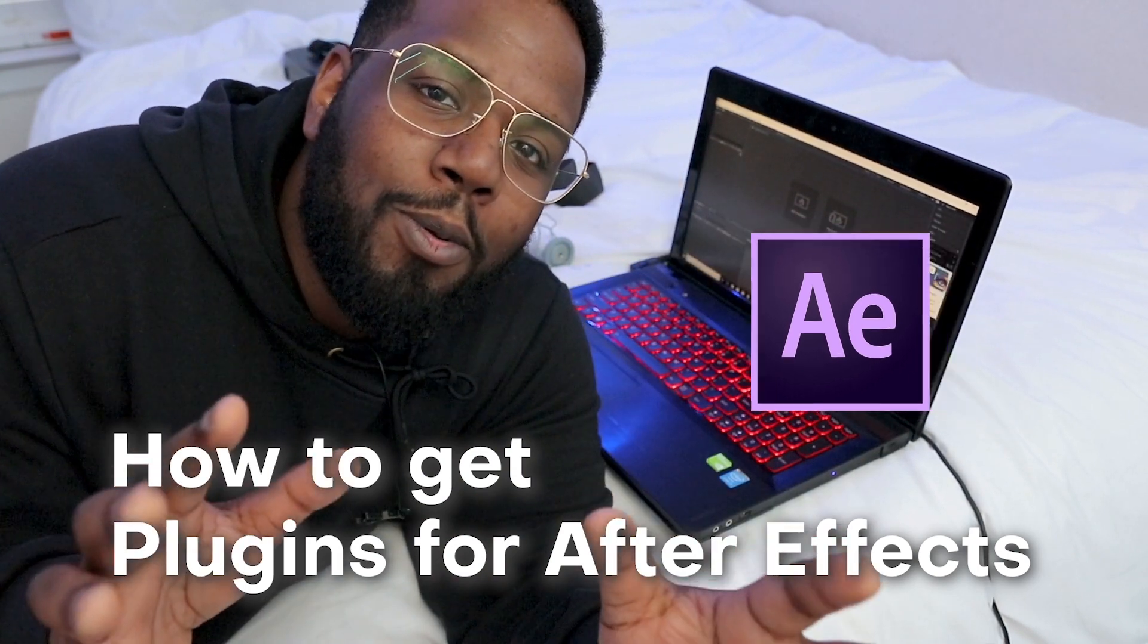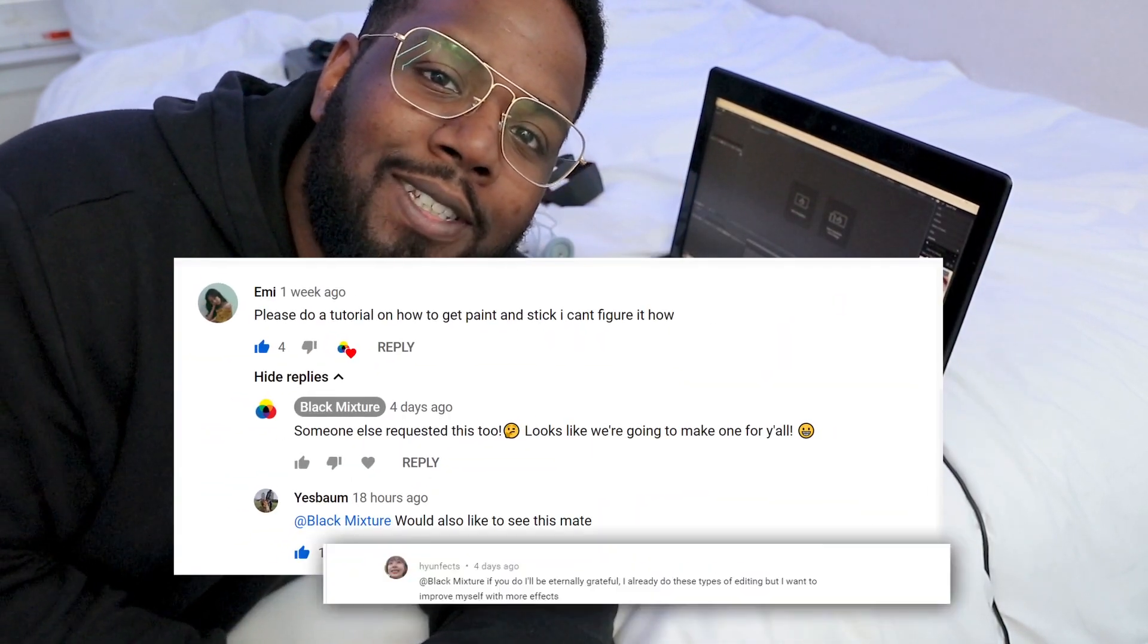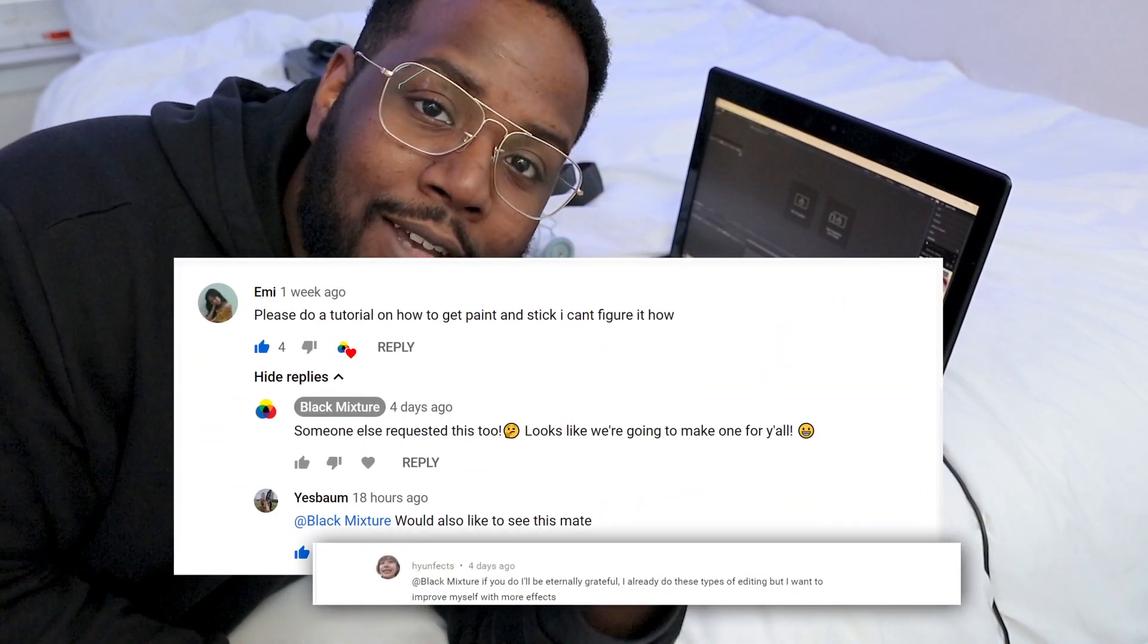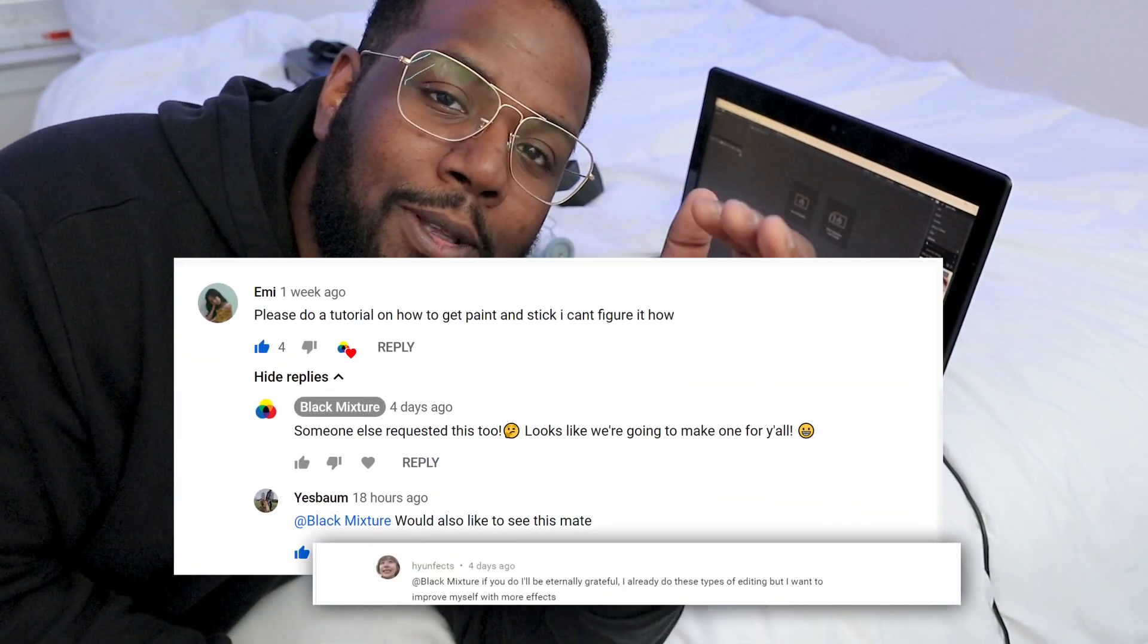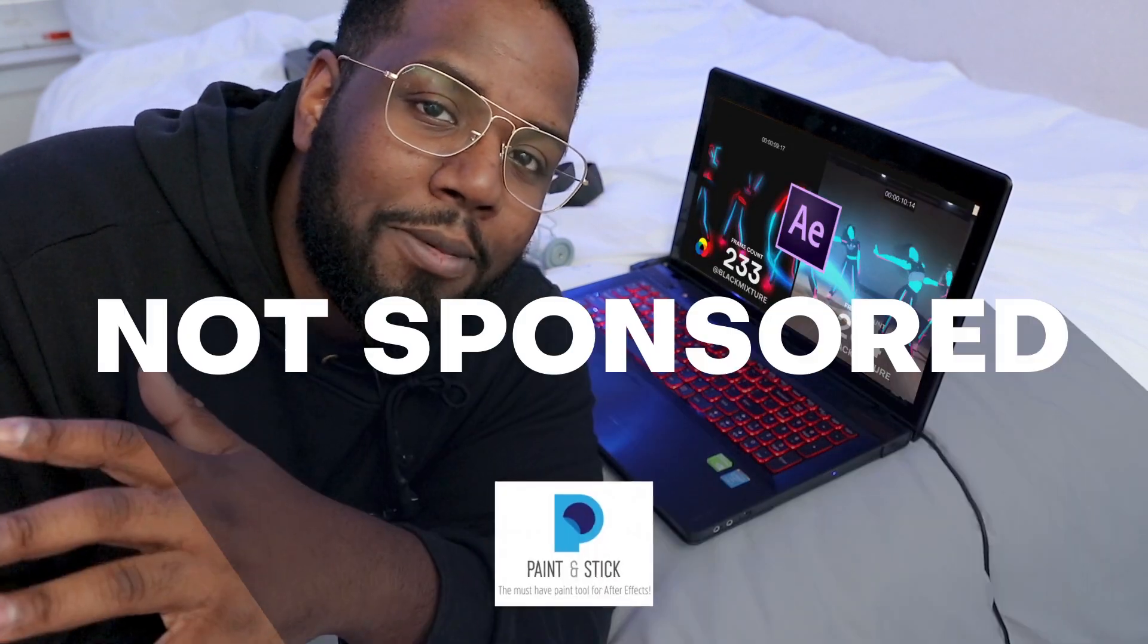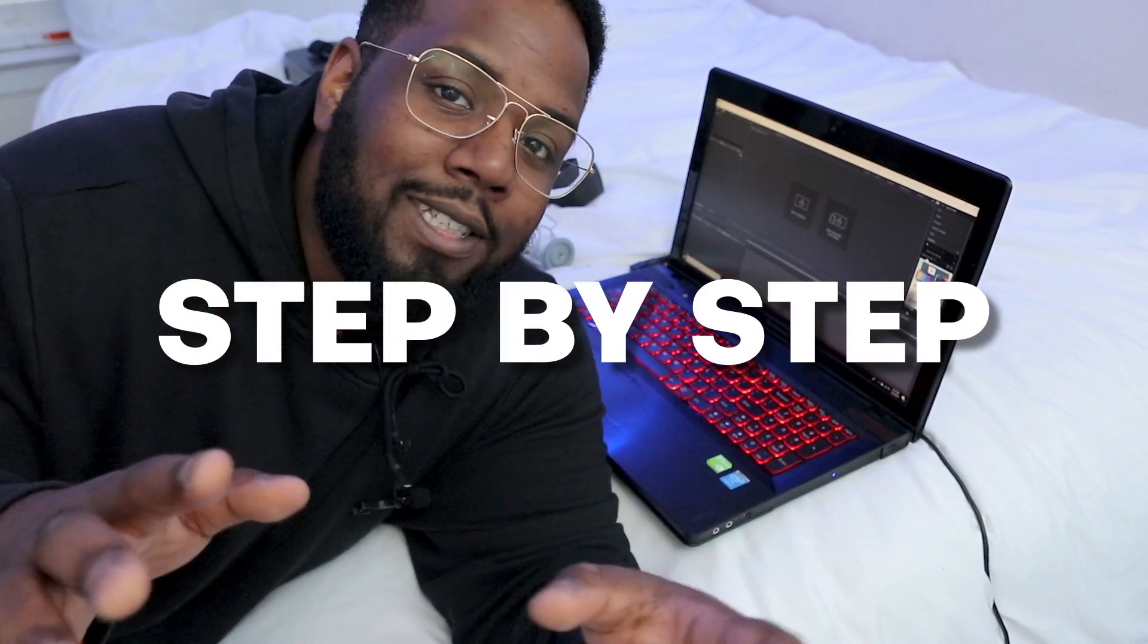Now this has been one of the most requested tutorials I've done, and that's probably because you guys saw this one in which I referenced the plugin Paint and Stick. I know I've been there and it can be pretty daunting getting into After Effects, so I'm gonna go through this step by step and show you how easy this is.